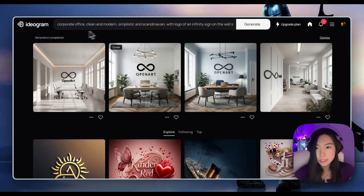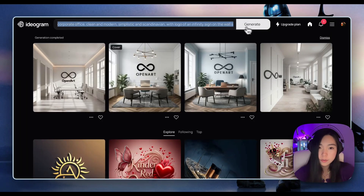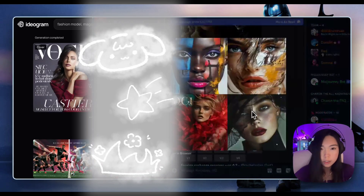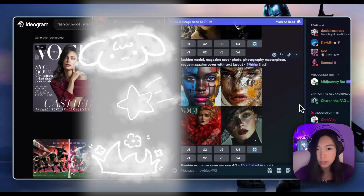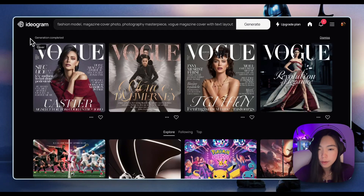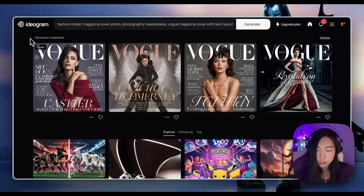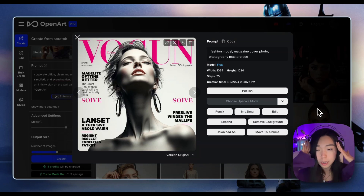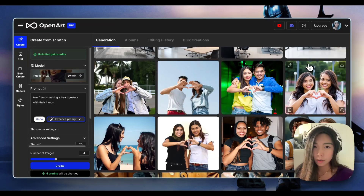Let's take it somewhere else for benchmarking. So this is mid-journey — as always, it's really aesthetic and high quality, but it's not giving me a sleek layout. Ideogram is good, but I just think Flux is very, very impressive here and I'm really excited for what's next.